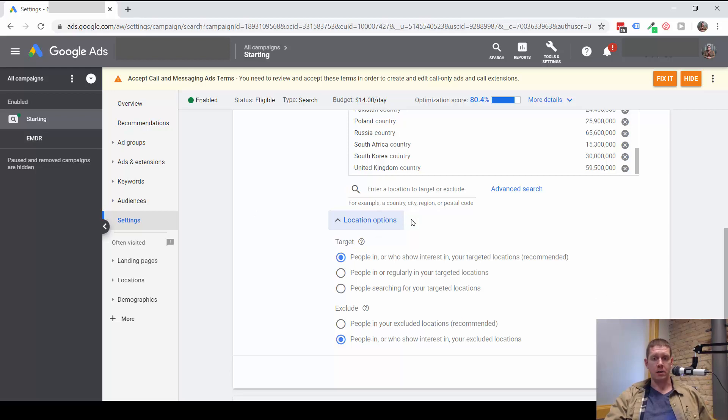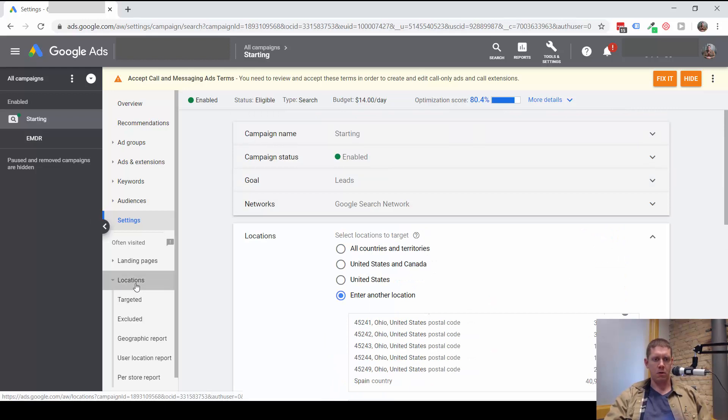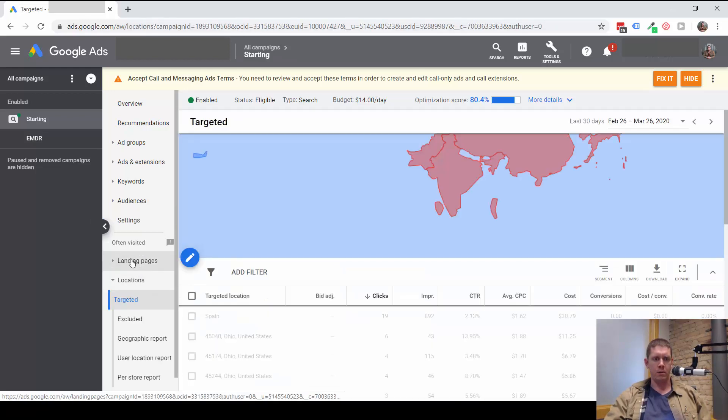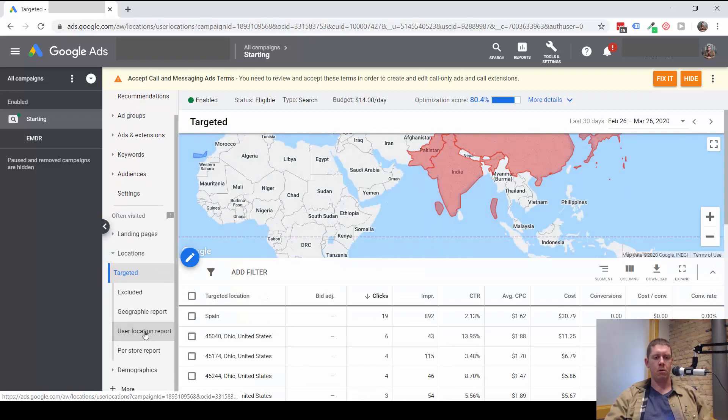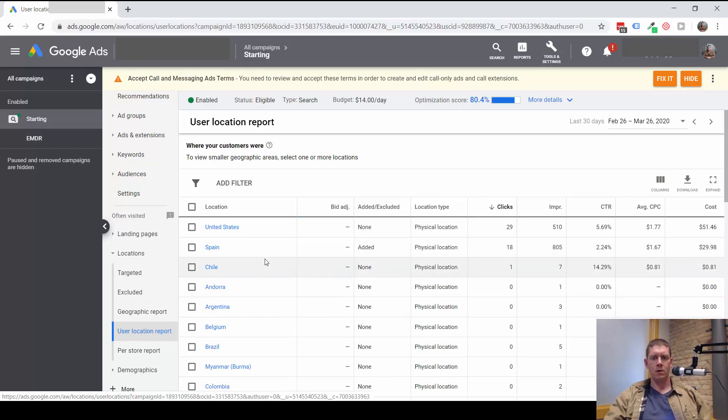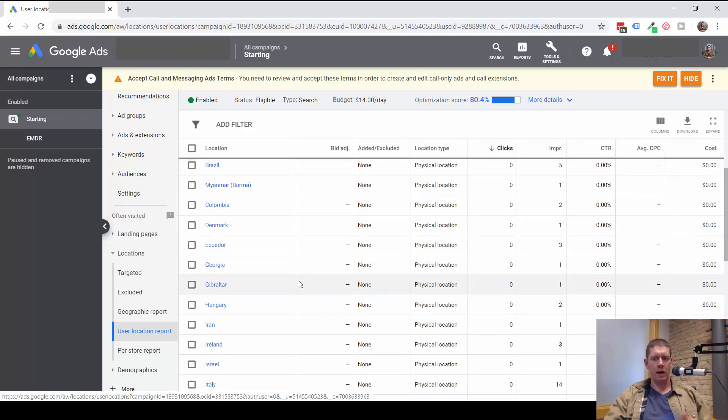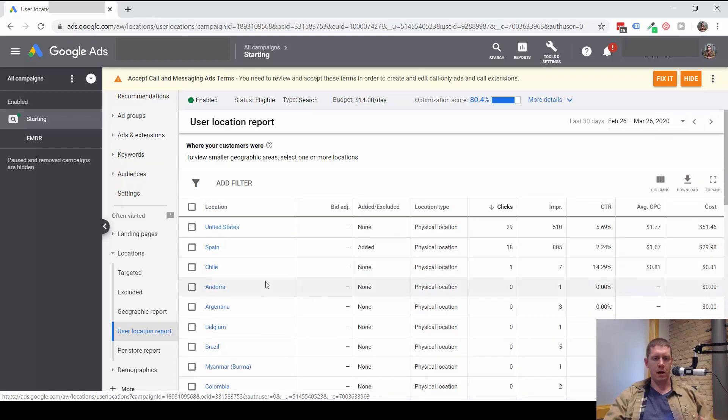Let me show you what this actually looks like. So if we go to locations over here and then we can look at the user location report, this is going to show us all the traffic that we're getting from places outside of the targeted location.